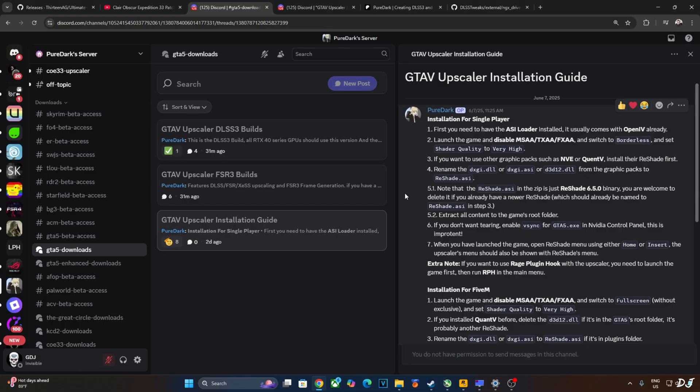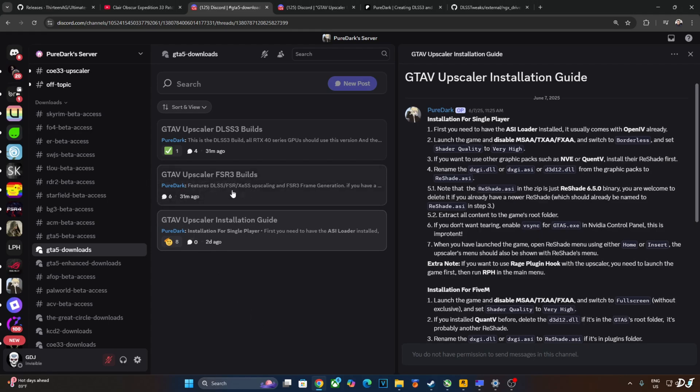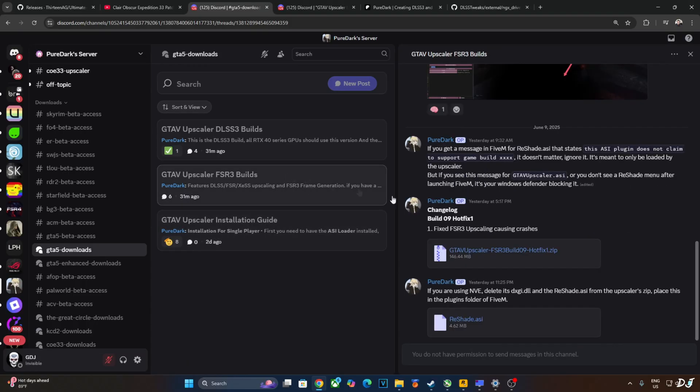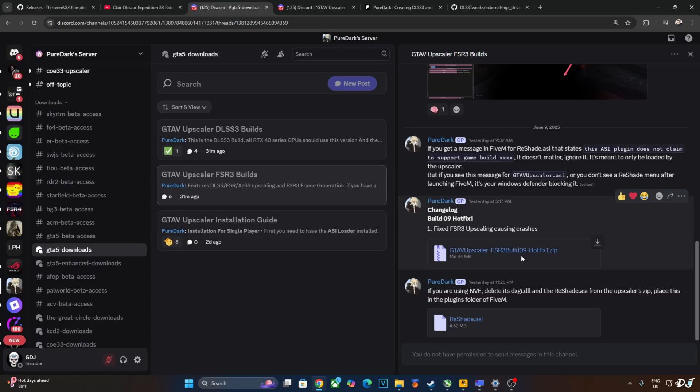Now I'll show you from where to download the mod. Just click on GTA 5 upscaler FSR 3 builds. If your PC has an RTX 40 or 50 series GPU, click on GTA 5 upscaler DLSS 3 builds. With this build, you'll be able to enable DLSS frame generation. As I have an RTX 20 series GPU, I'll just stick with FSR frame generation. Scroll down to the end. Download the latest build. This one FSR 3 build 09 dash hotfix one. Fixed FSR 3 upscaling causing crashes.